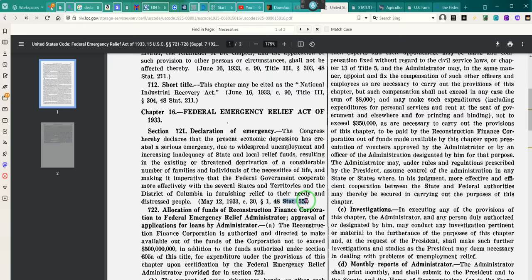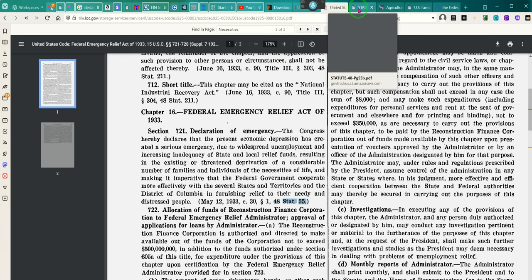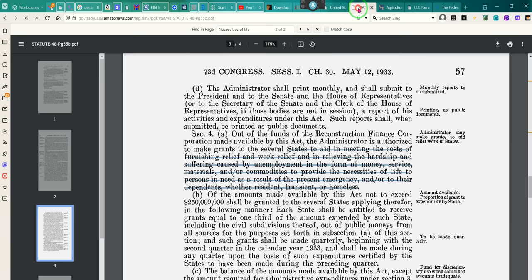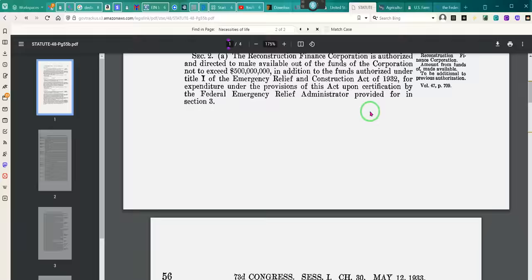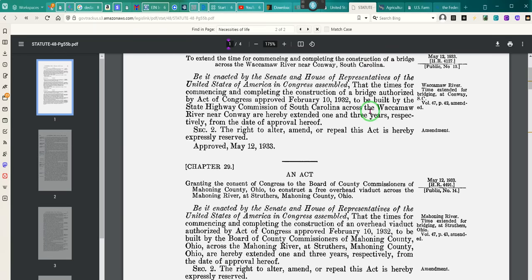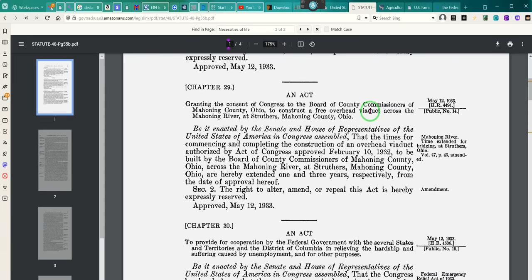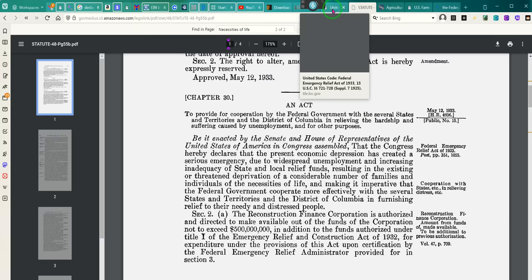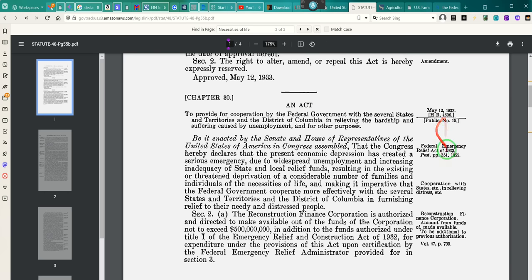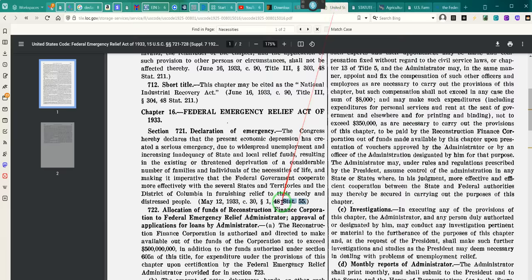Here is where it is: 48 Stat 55. That is 48 Stat 55, ladies and gentlemen. Look at that — 48 Stat 57 and 48 Stat 55. This has been codified in Section 721 — 15 U.S.C. 721. That's where you're going to start your research.